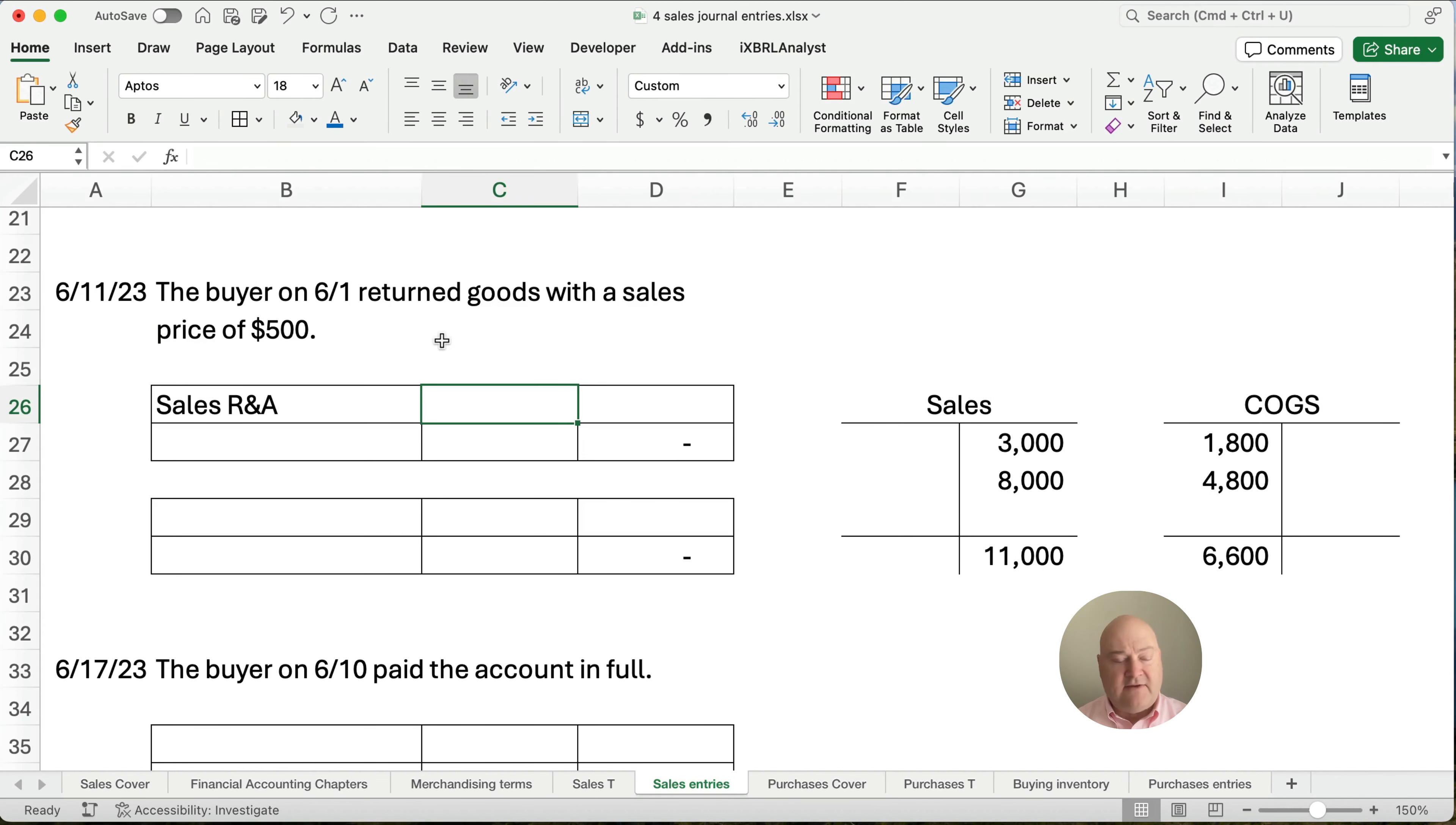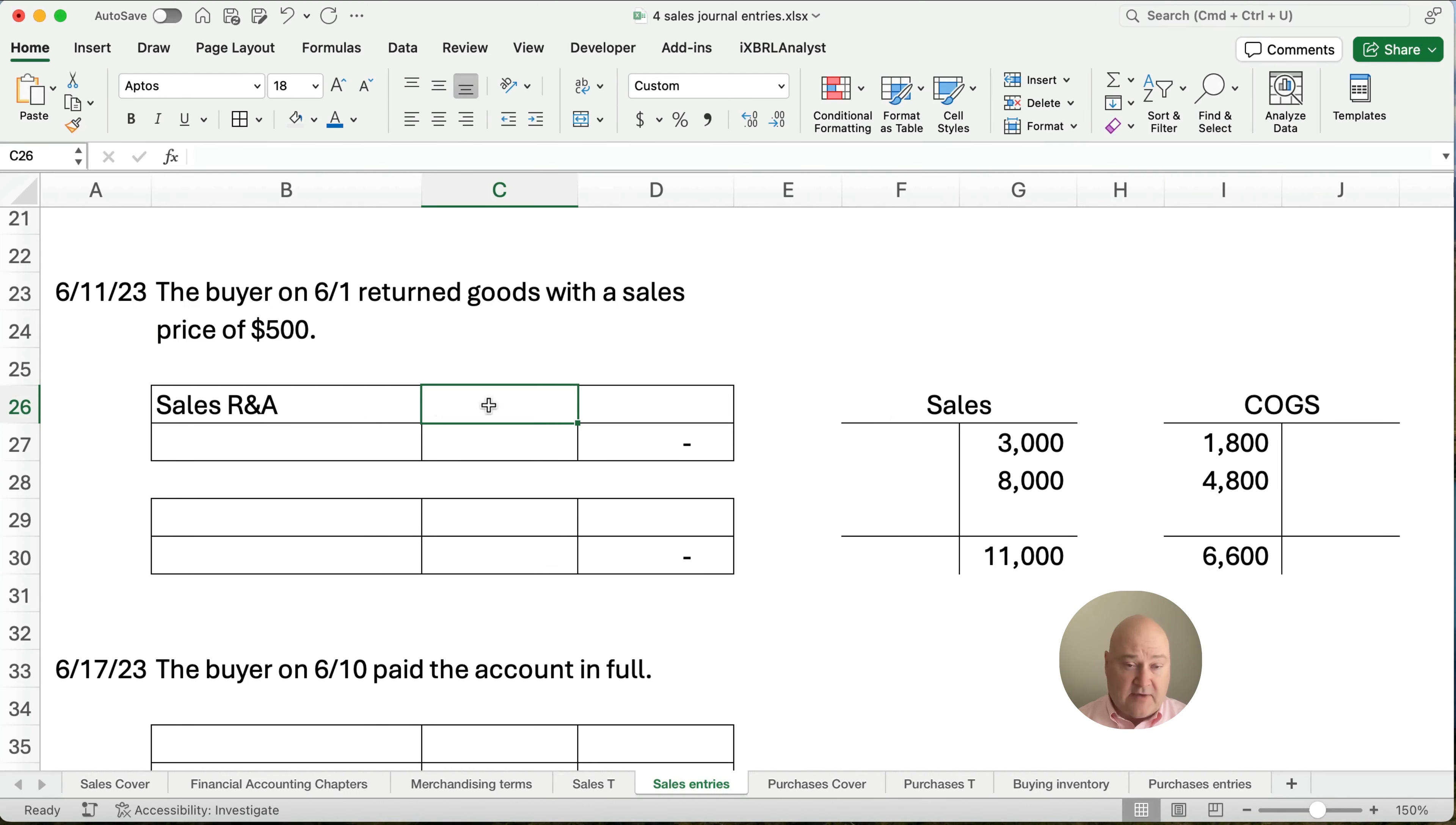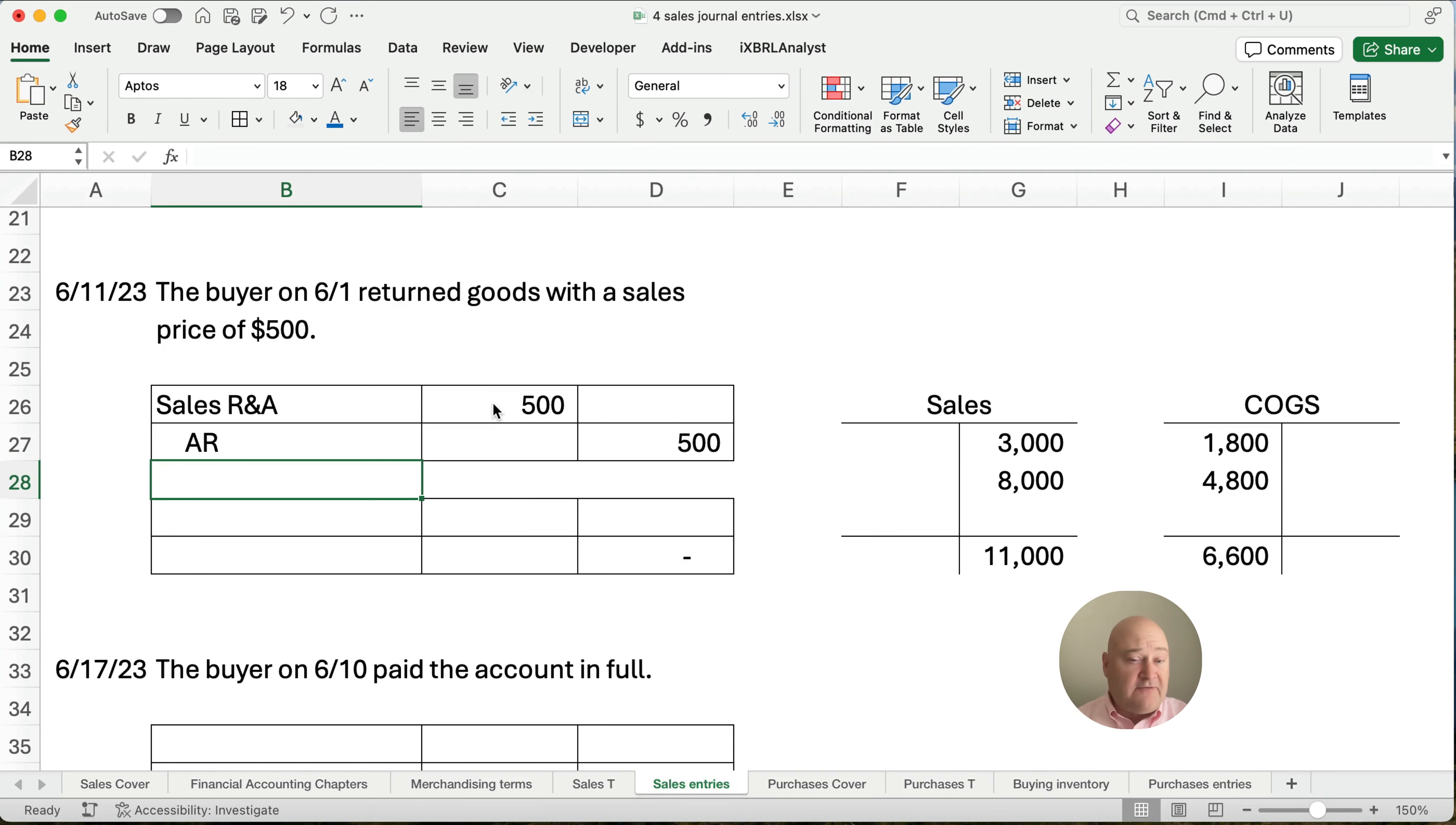Alright, on the 11th, on June 11th, the buyer, on that first transaction on June 1st, returned goods with a sale price of $500. So instead of reducing the sales account, we're going to increase a sales returns and allowance account for $500. And then we're going to credit accounts receivable. They owe us $500 less because they returned some items.